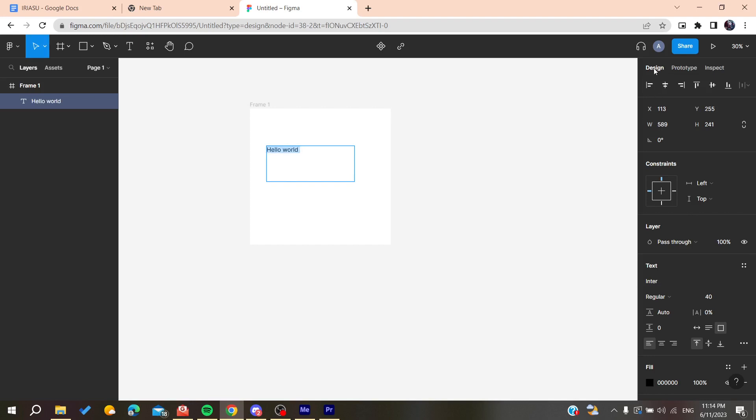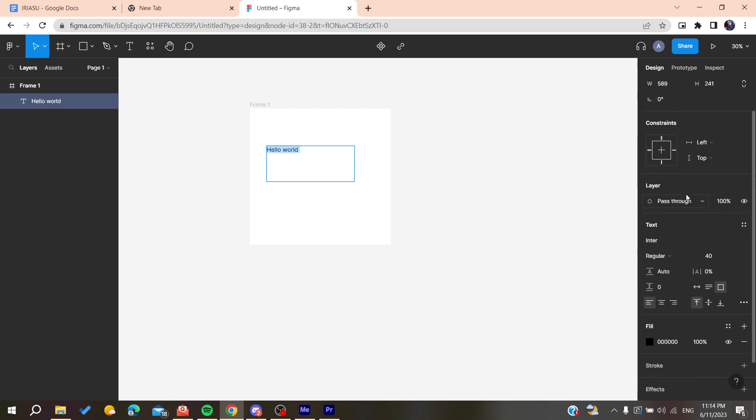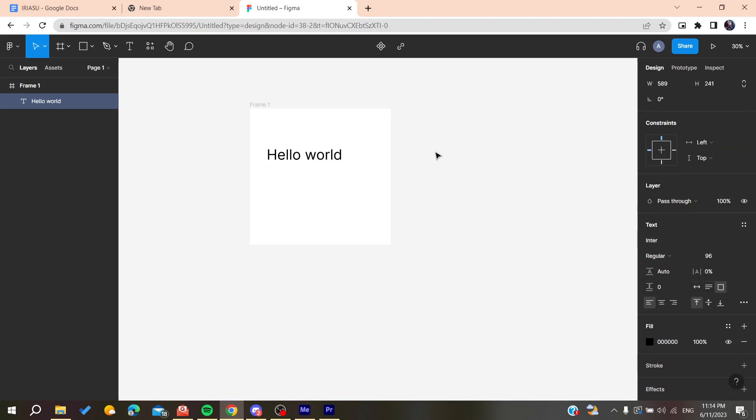...is go to the design properties, then scroll down to find the text properties. Here you'll find the font size, and you can choose any size you want.